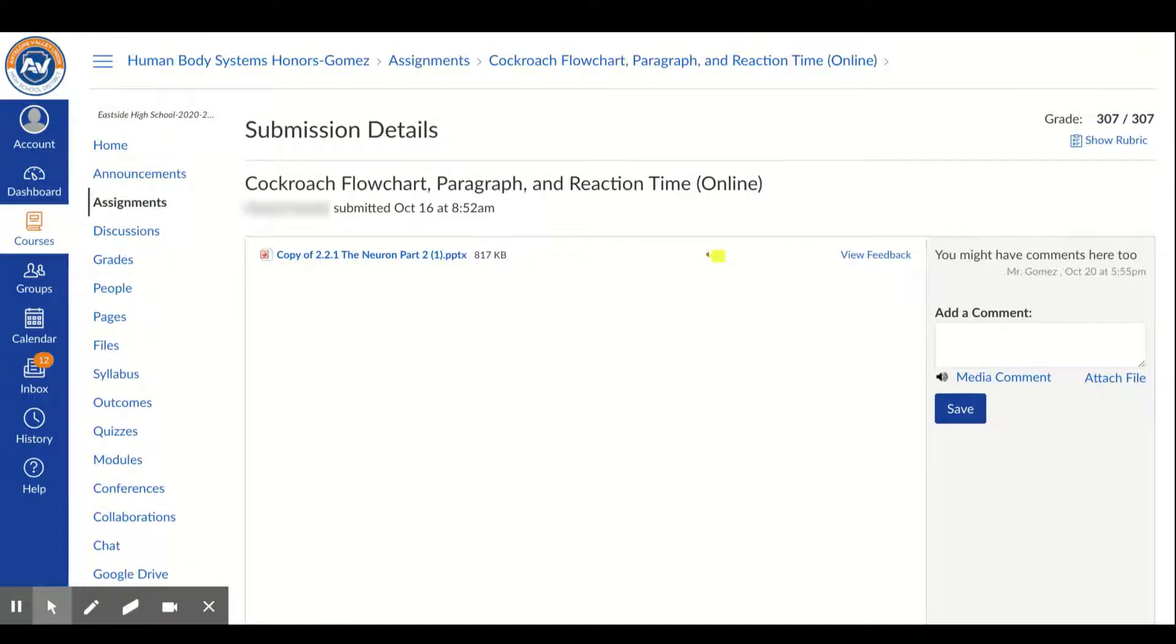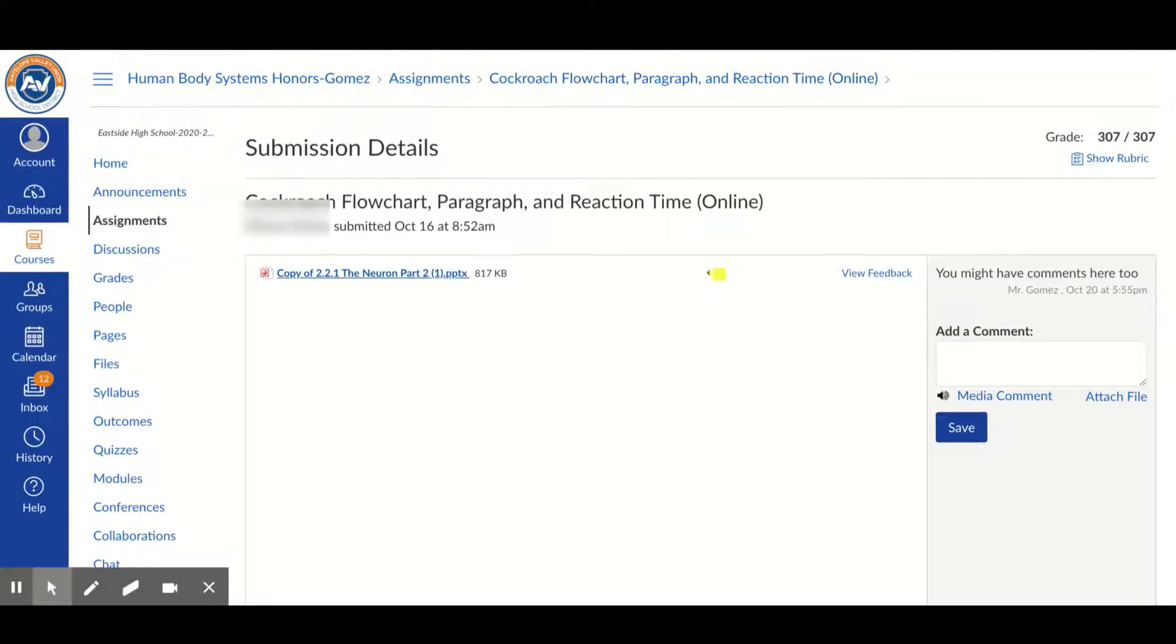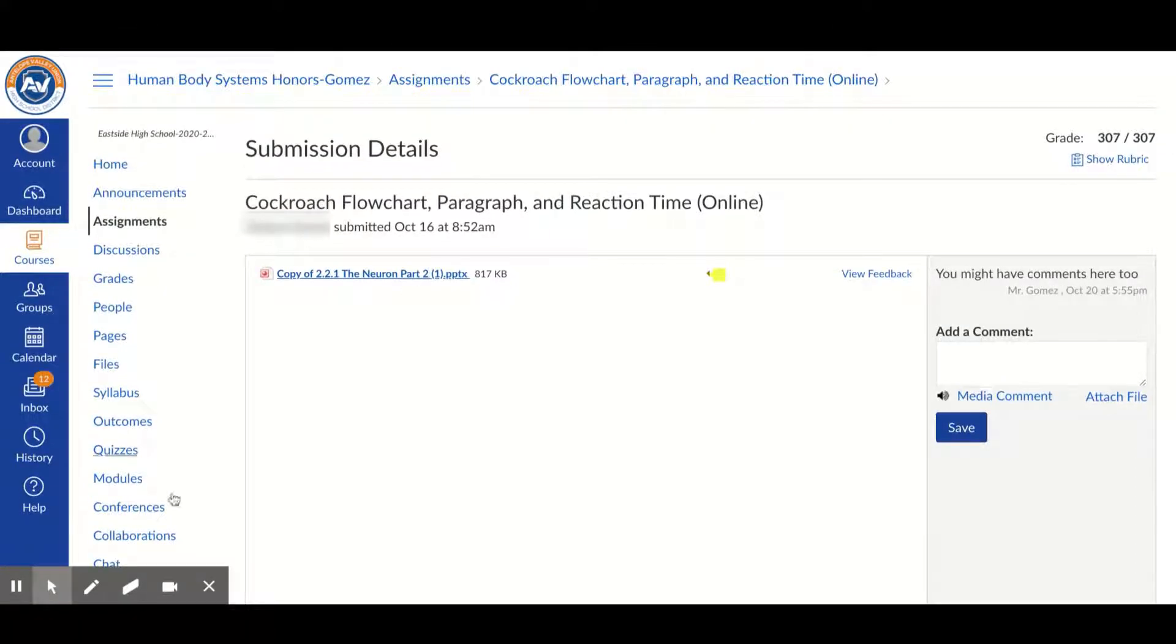If you're not sure if it's the correct submission or if the submission went through, you can click on the assignment. The assignment will show up in your downloads.